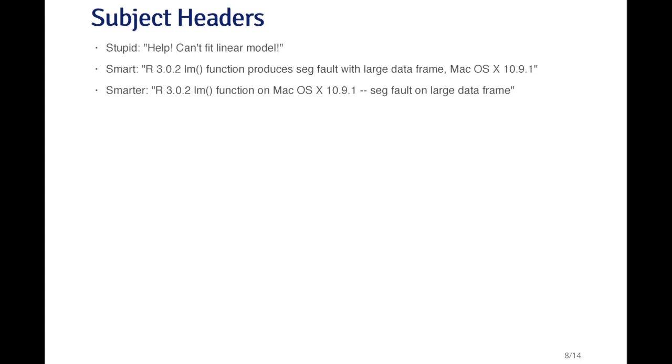Here I've got the operating system, the version of the operating system, I've got the version of R, I've got what function I'm using, and I've got a summary of what actually happened. Just a little bit smarter than that would be to reformat the message so that I specify what version of R I'm using, the function, and then the version of the operating system. That gives me the context. And then after that, I can say what the problem was. In this case, it was a seg fault on a large data frame. Here the important details are right away put in the subject header, before I even get to the body of the message.